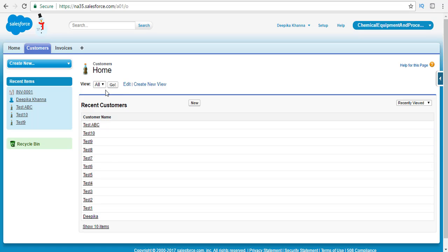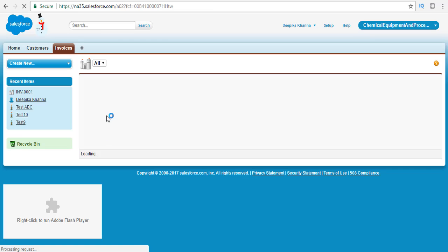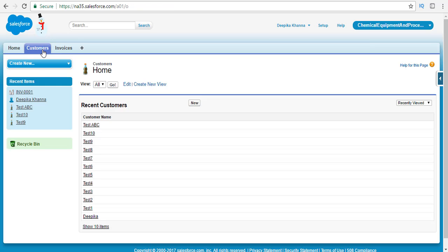Let's go ahead and do an example to illustrate the insert operation using the database methods. In our Salesforce org, we have some customers and about three invoices. What we're going to do is insert a customer record and try to insert two invoice records related to that customer. Out of those two invoice records, we will make one record at fault. Let's see how to insert using the database insert operation.